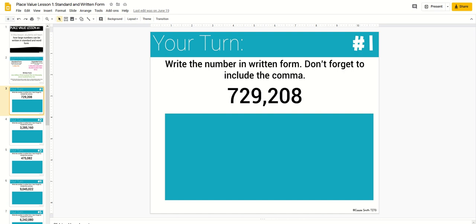Each lesson includes 10 problems and I've heard from some teachers wanting to know what options they have if they want to make more problems to practice the skill again with their students, especially if they want to do some reteaching.